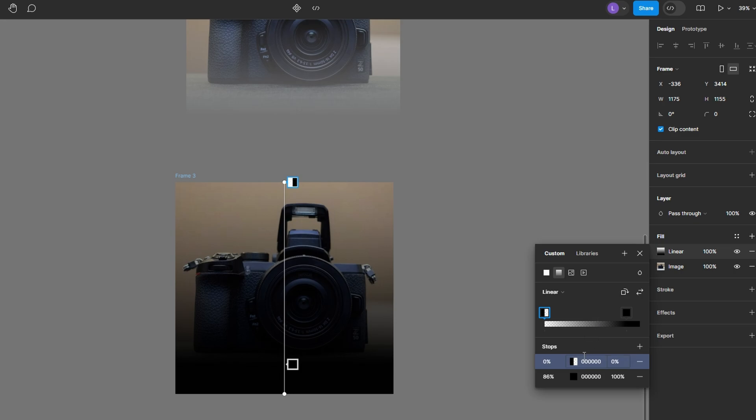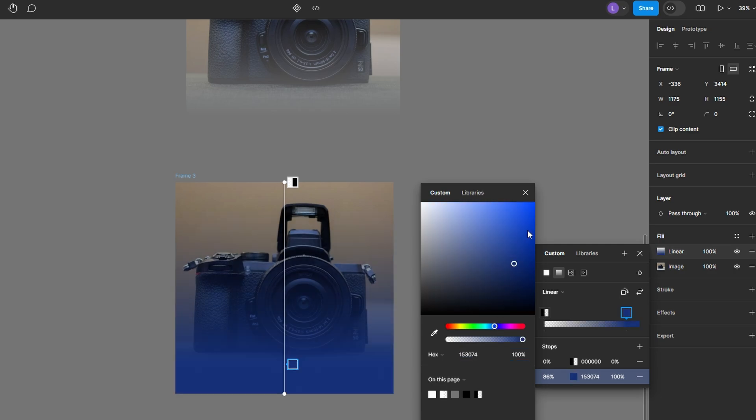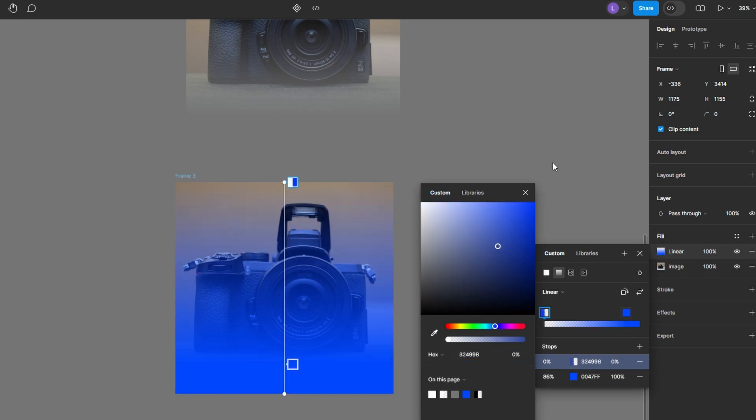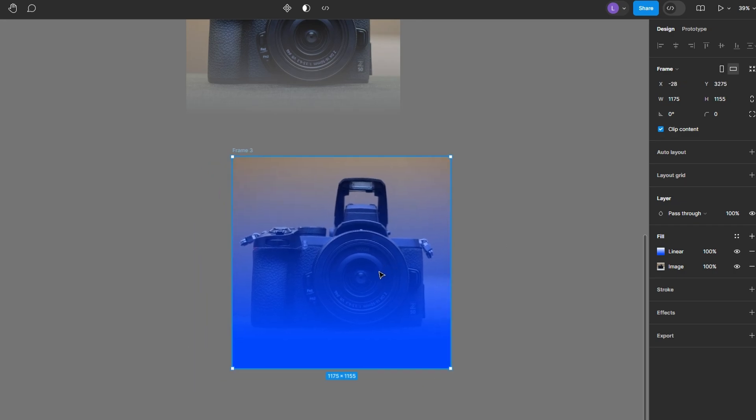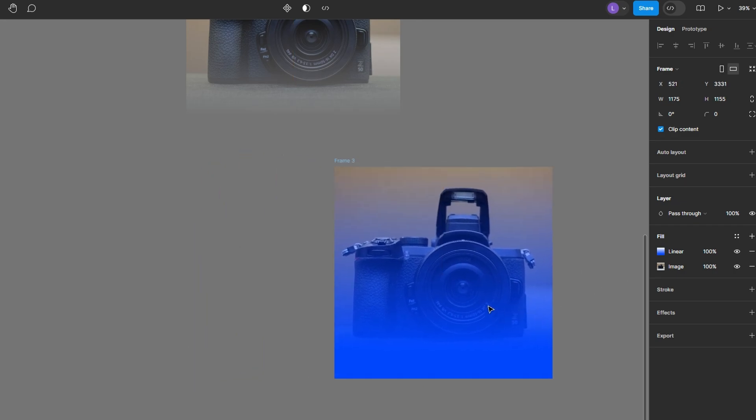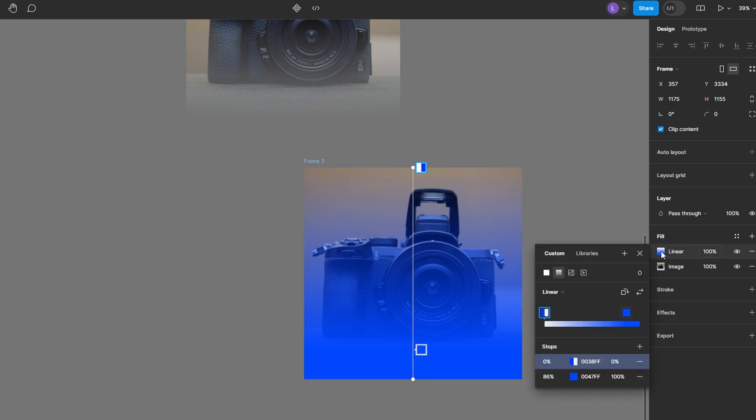To fade into a specific color, set both gradient stops to blue. Adjust one stop to 100% opacity and the other to a lower opacity. For a smooth transition, adjust the gradient stops and opacity levels as needed to create a seamless blend from the image to your chosen color.